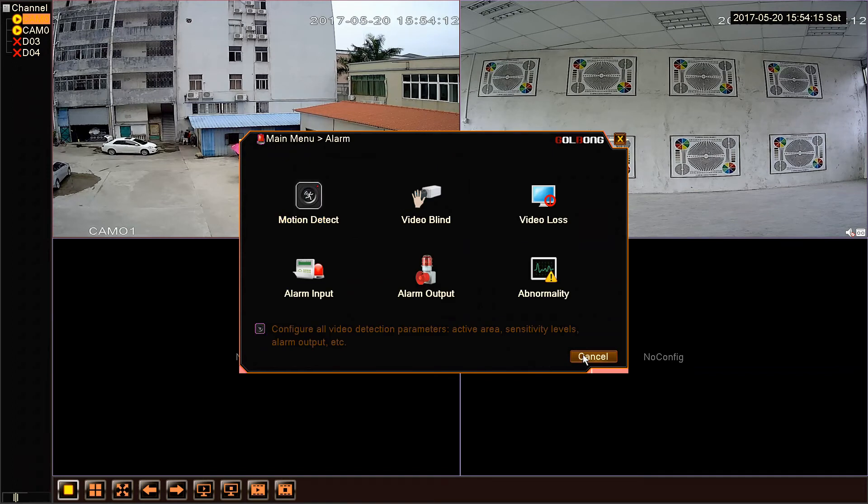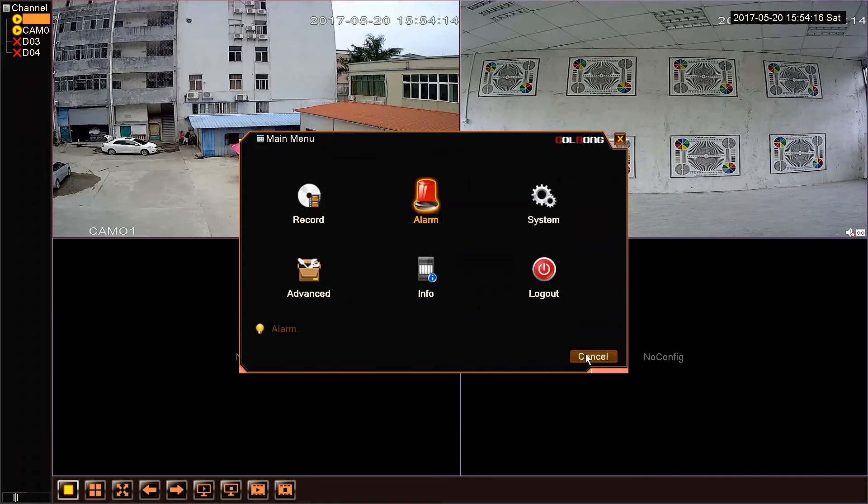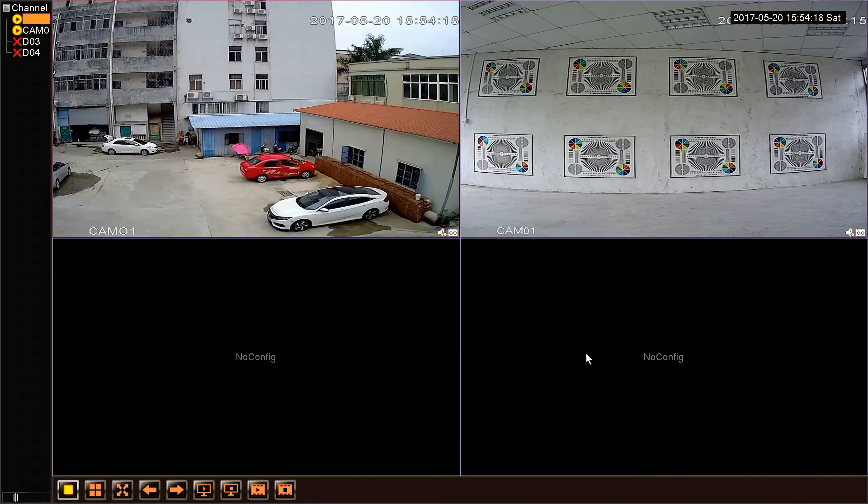So far, the system will send us an email if generated motion detection. Thanks for your watching.